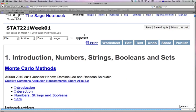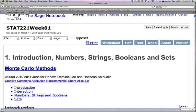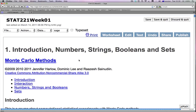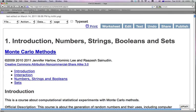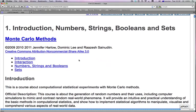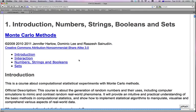This is Stat 221 Week 01. You should have already grabbed this worksheet from the published worksheets and we will continue with the material. The topics are: Introduction, Numbers, Strings, Booleans, and Sets.